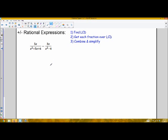Adding and subtracting rational expressions is when we first start to consider the least common denominator. We're going to look at three ways of using the LCD, because the LCD is just a tool used in simplifying and solving equations. The first situation is adding and subtracting a rational expression: we find the LCD, get each fraction over it, and then combine just like we normally would when combining fractions.